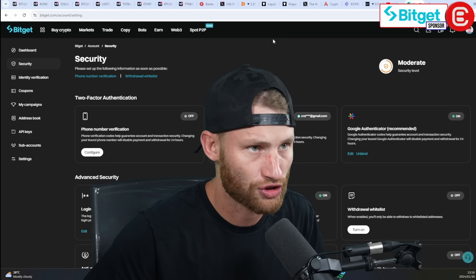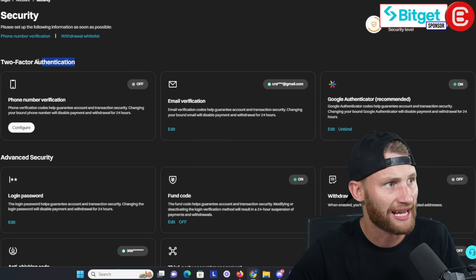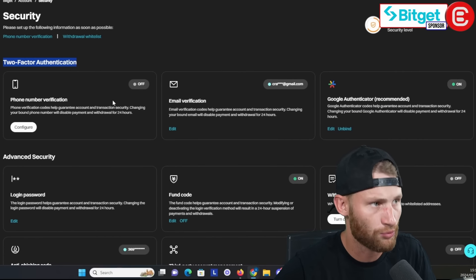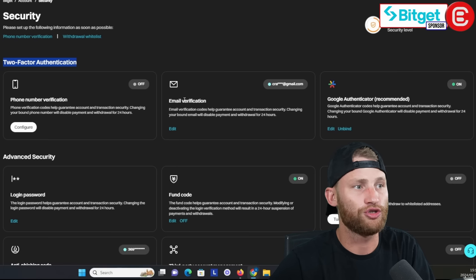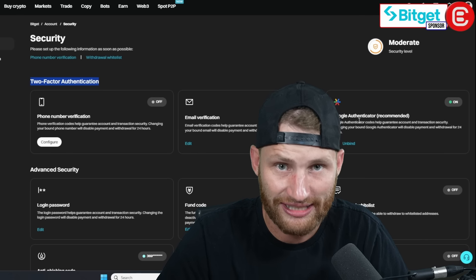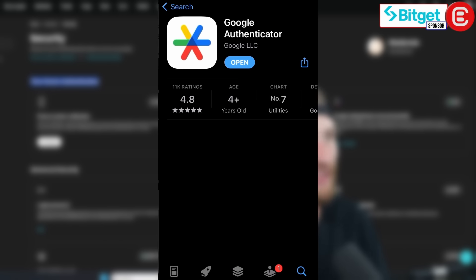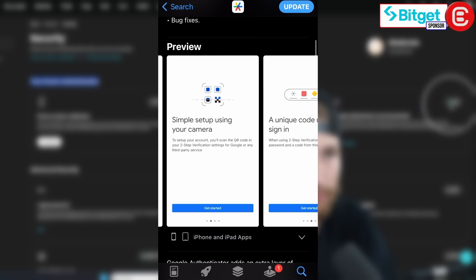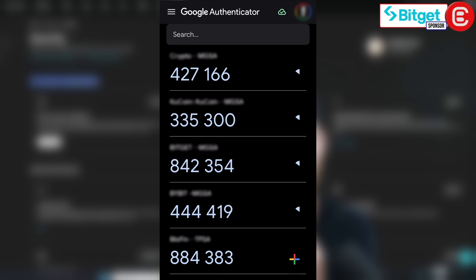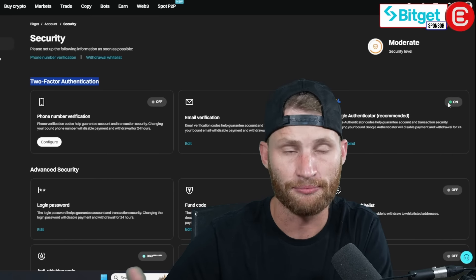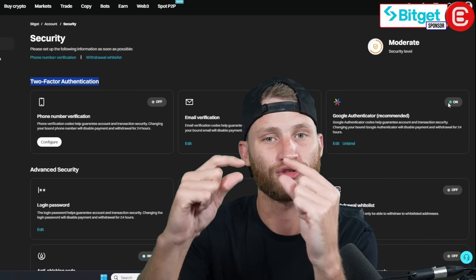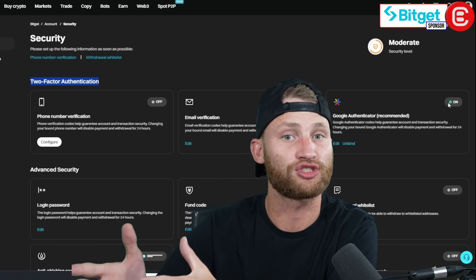Once you click on that, it's going to take you to the security section. Now what you want to do is add something called two-factor authentication, which basically means a second line of security. You've got three ways to do this: you can either use your phone number, your email, or my favorite — the Google Authentication app. The Google Authentication app is downloaded on your phone, and you scan a QR code which you'll get once you click enable. It will give you a six-digit password that changes every 30 seconds. When you log in with your email and password, it asks you for that six-digit number — which changes all the time — so it's hard for someone to know what that number is.